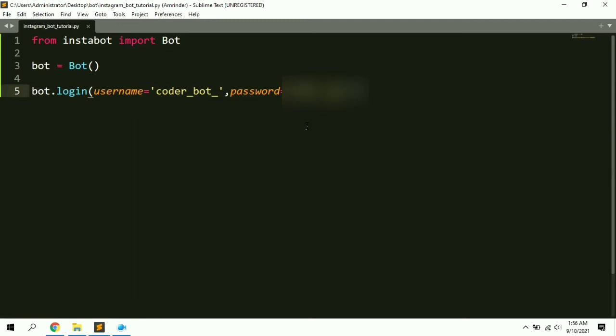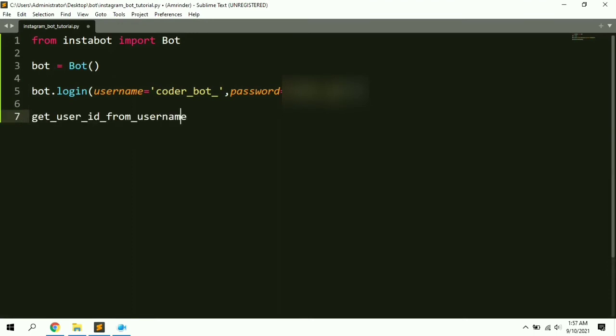To get the details of any other account we first need its unique ID, which is its primary key. To get that primary ID we need to use the function 'get_user_id_from_username'.